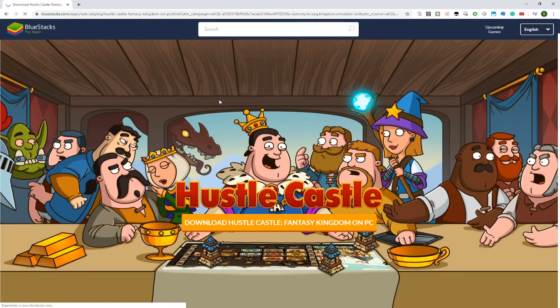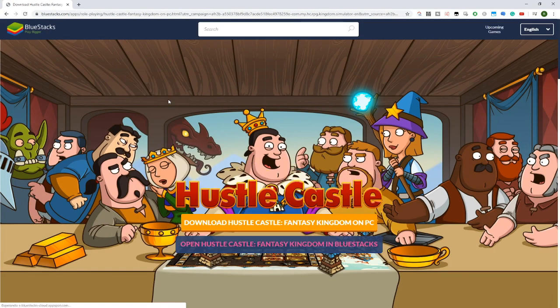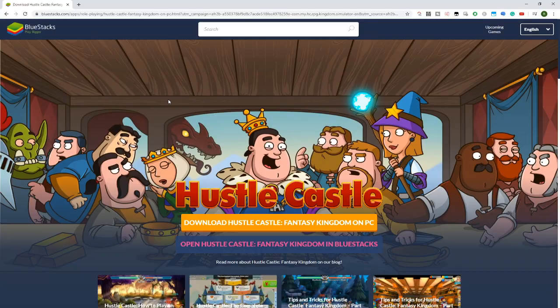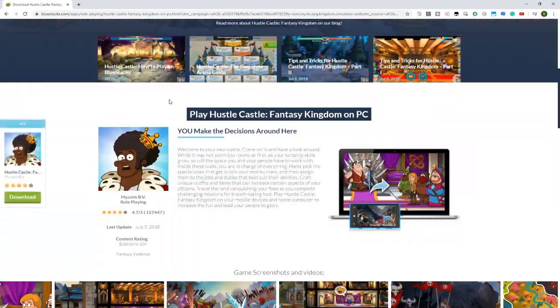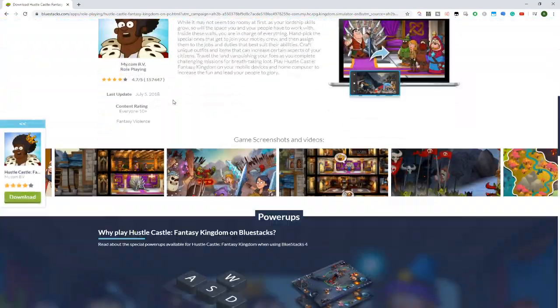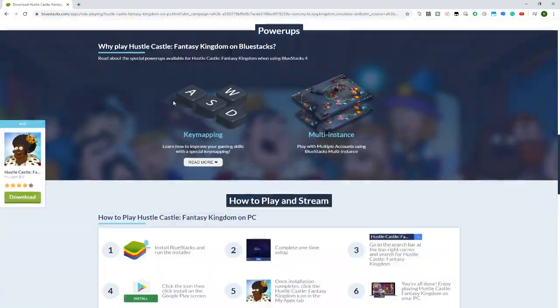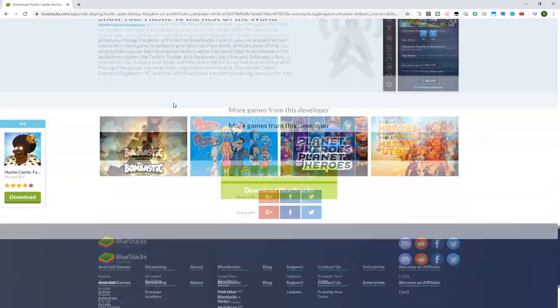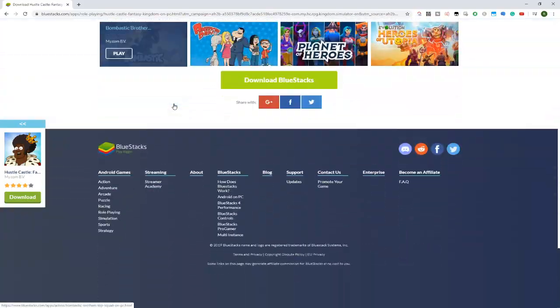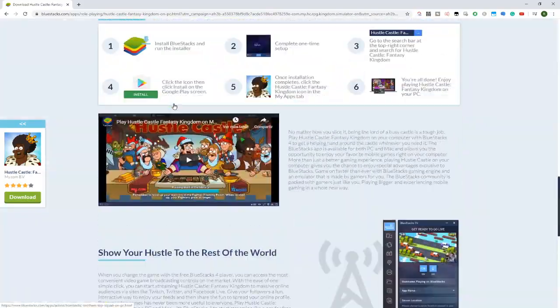Once you click on this link, you'll see the Bluestacks website, the Android emulator that will allow us to play Hustle Castle on the PC. As you can see, this is the website, very nice with a slight description of the game and the advantages we have to play Hustle Castle on PC.